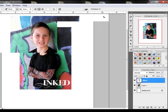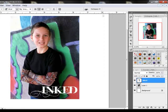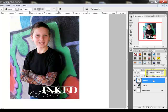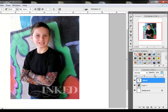Use white or a light color to create the text, then select the text layer in the Layers panel. Move the Opacity slider at the top of the Layers panel down to the left. This allows the background to show through the type for a more subtle effect.